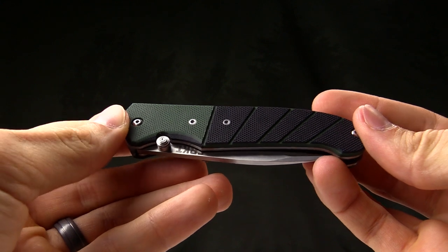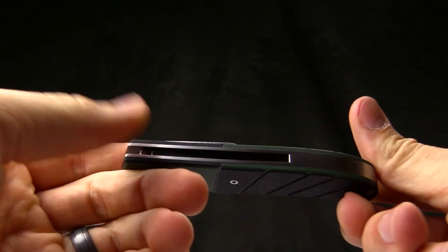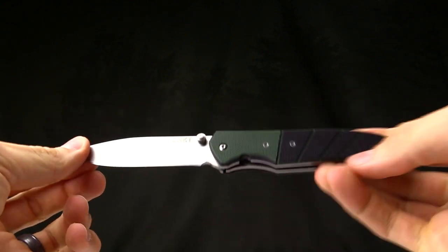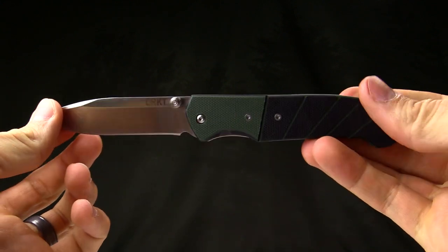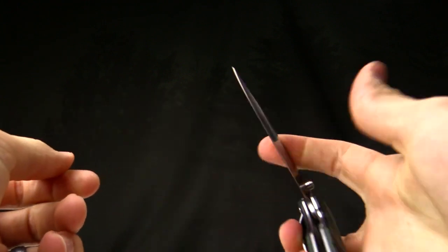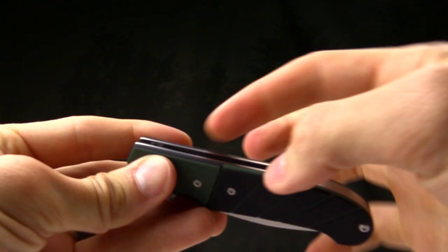Today on CRKT.com we are going to show you how to use our outburst assist mechanism. This is a spring assist mechanism that we came up with a few years back.